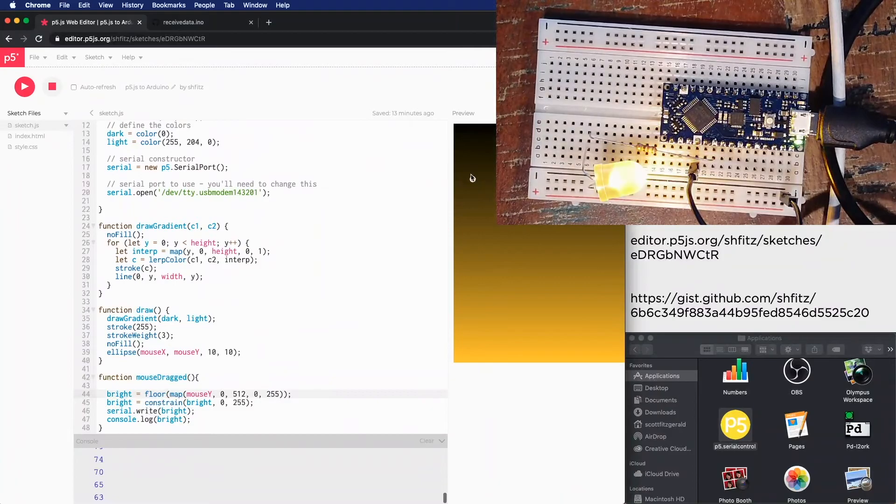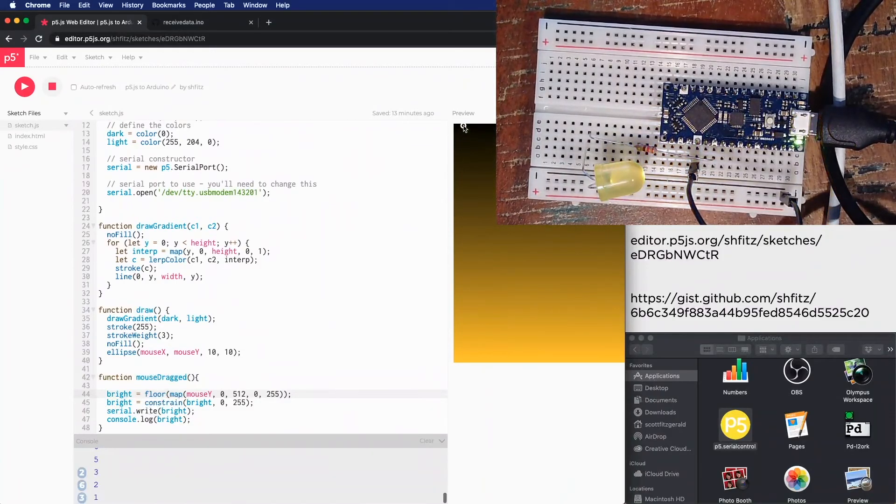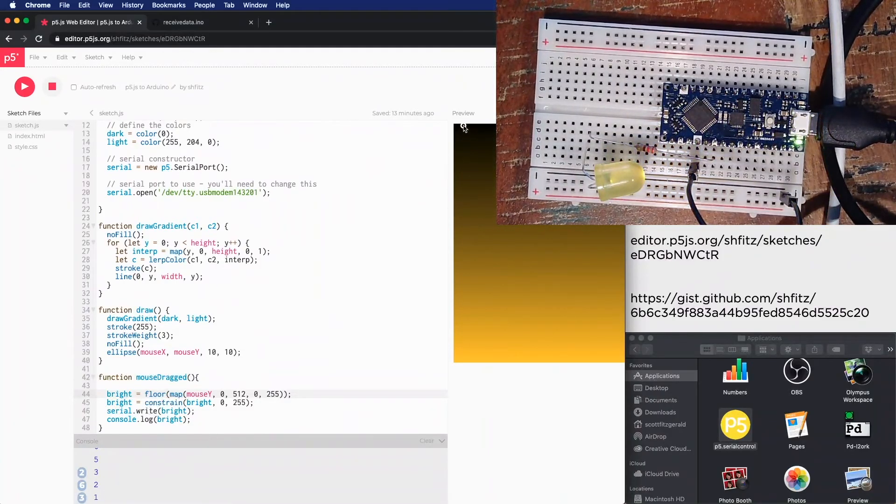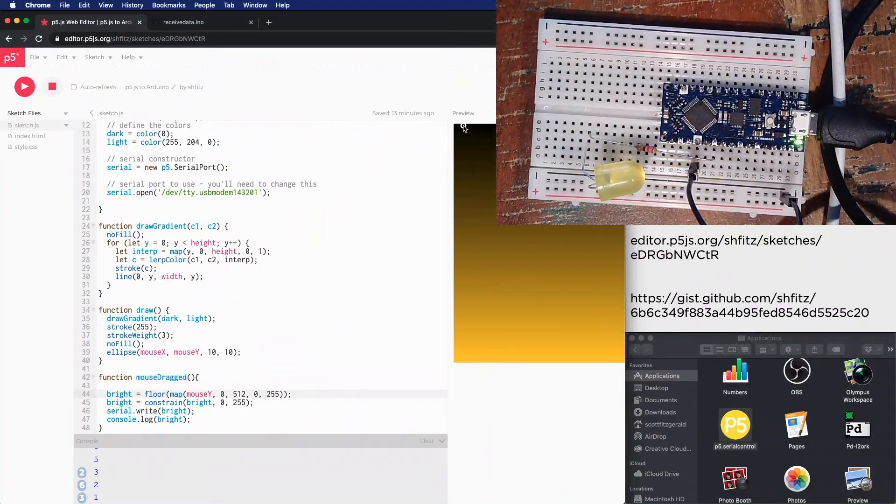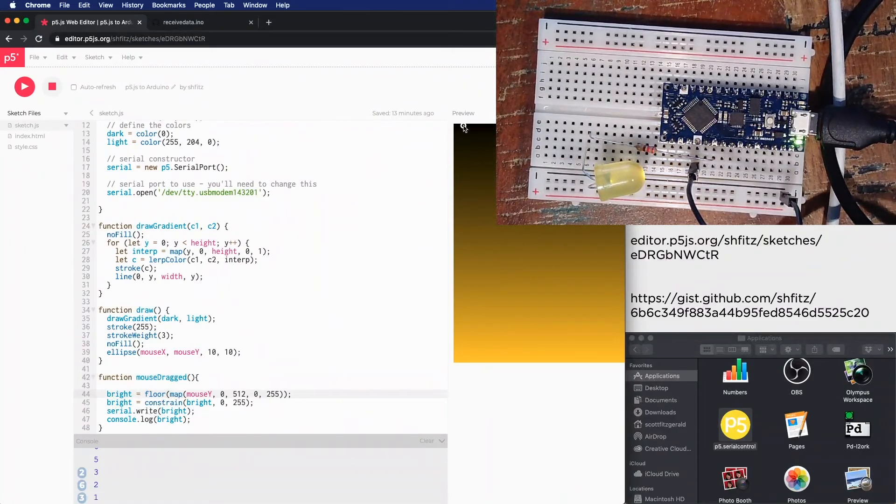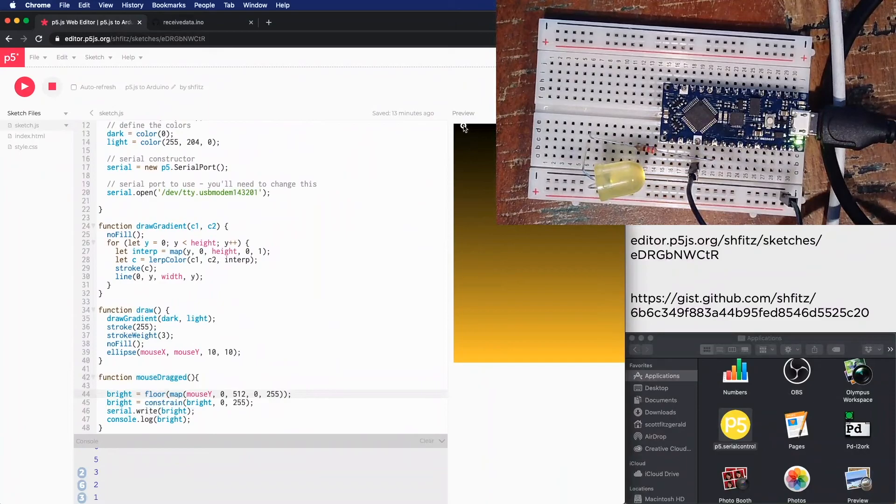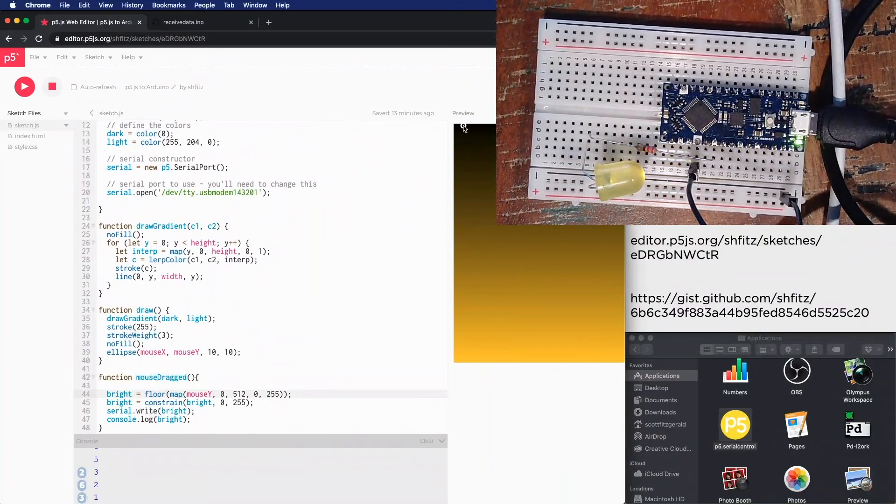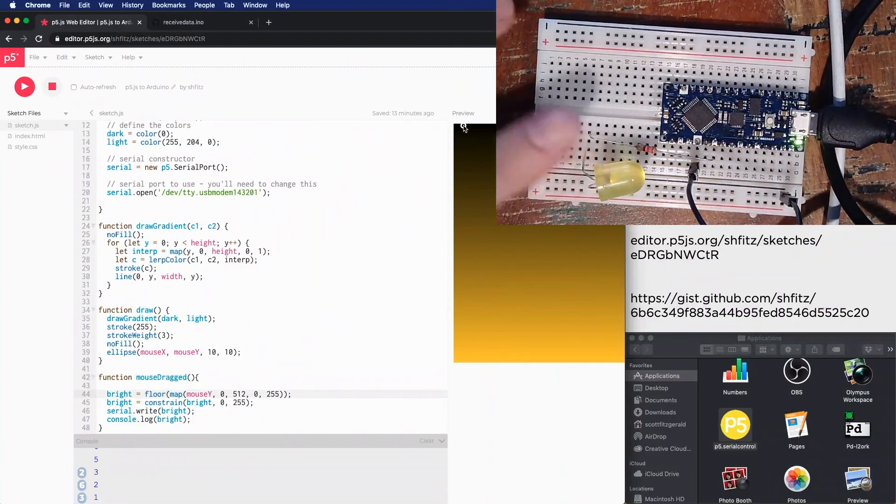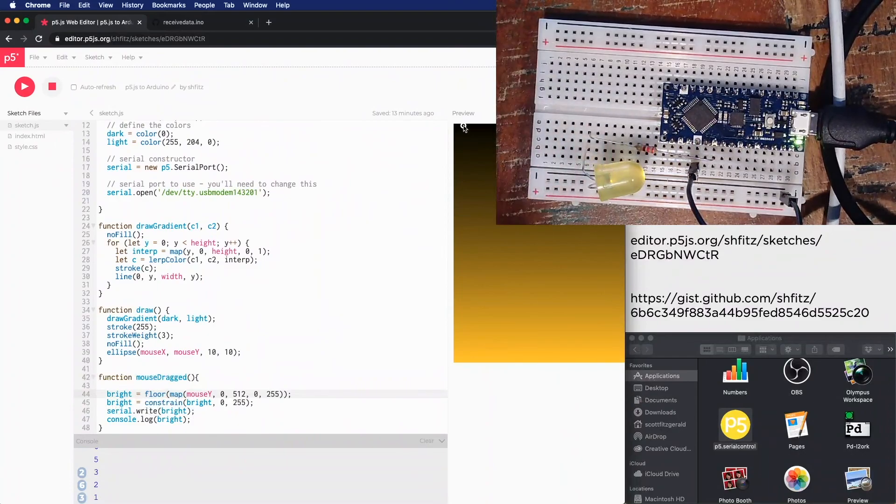So this is how you send data from p5.js to an Arduino. The next and final video that I make is going to be sending multiple bits of information from the microcontroller to a p5.js sketch.